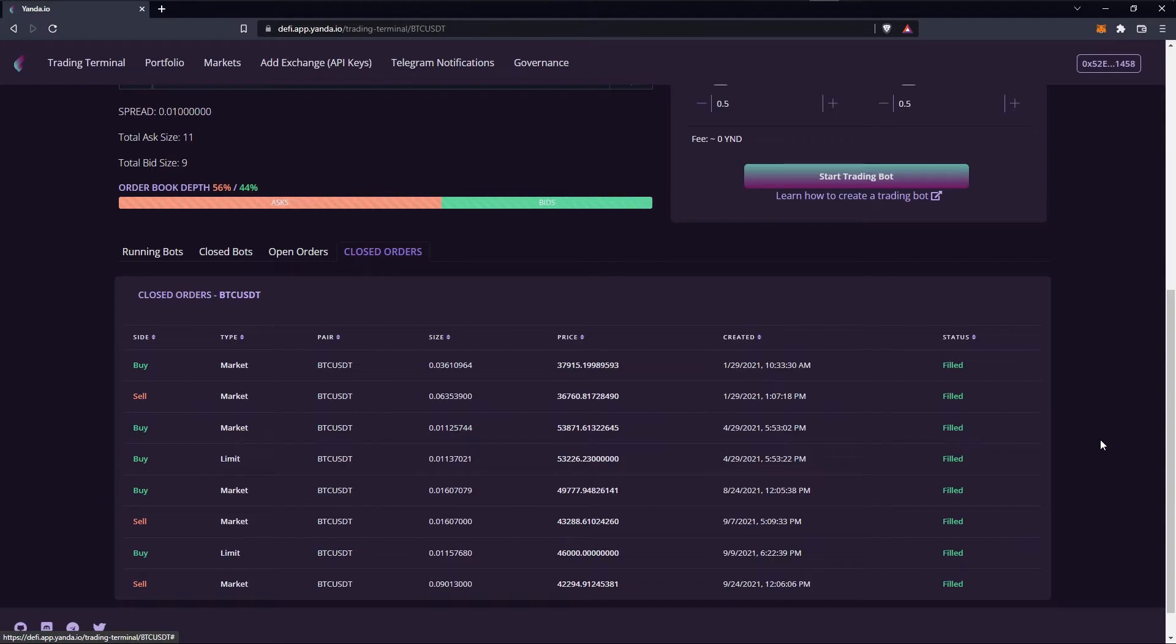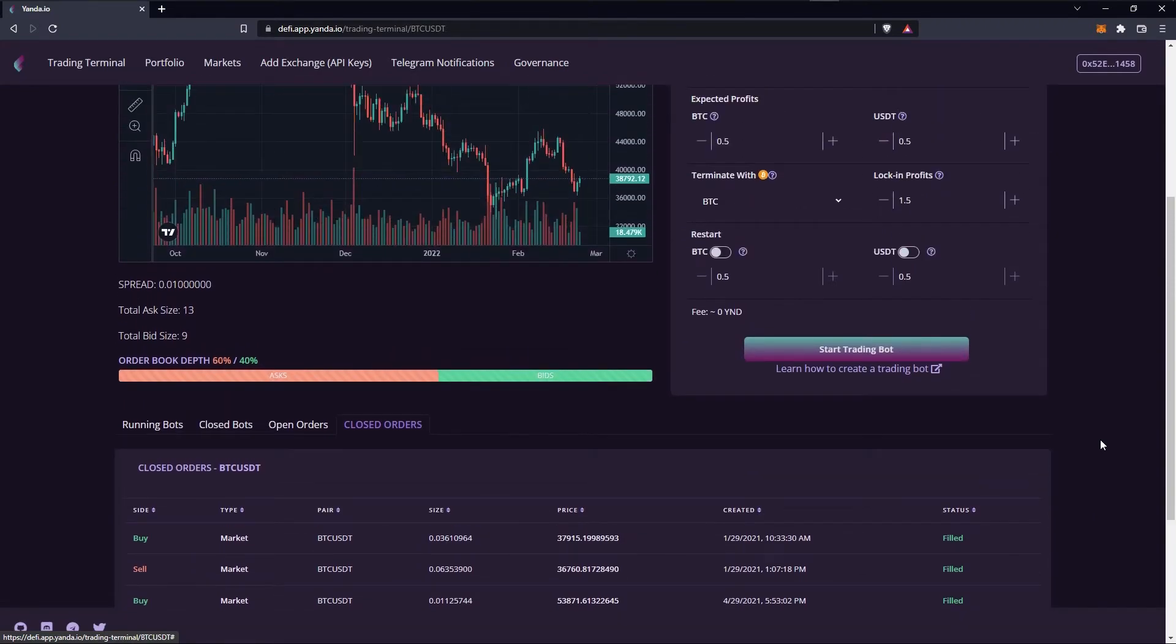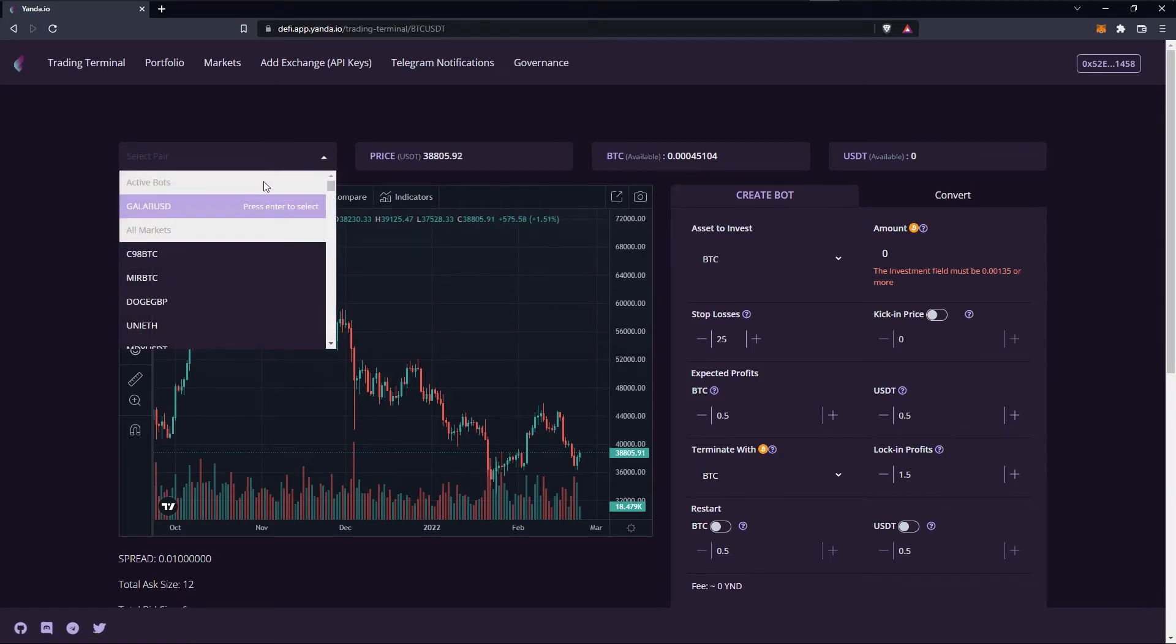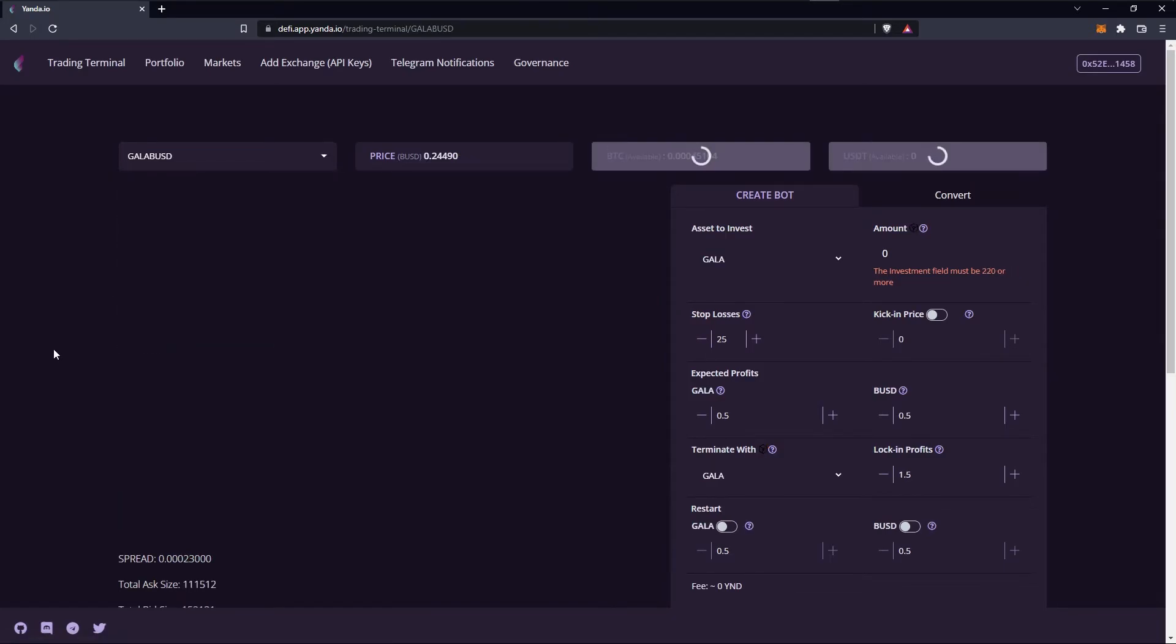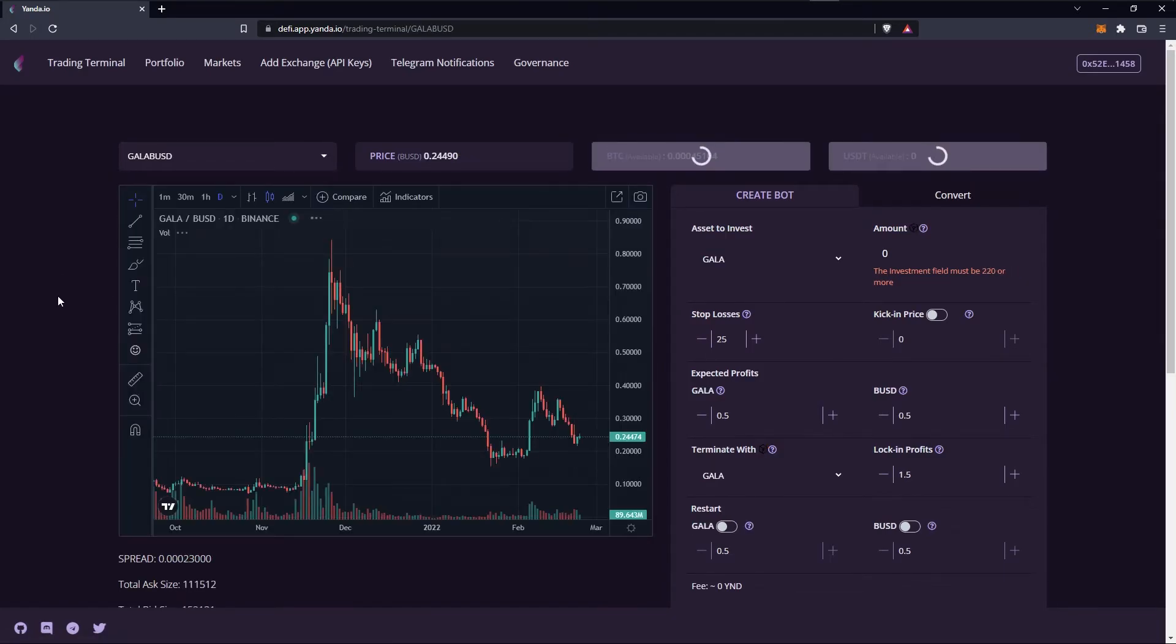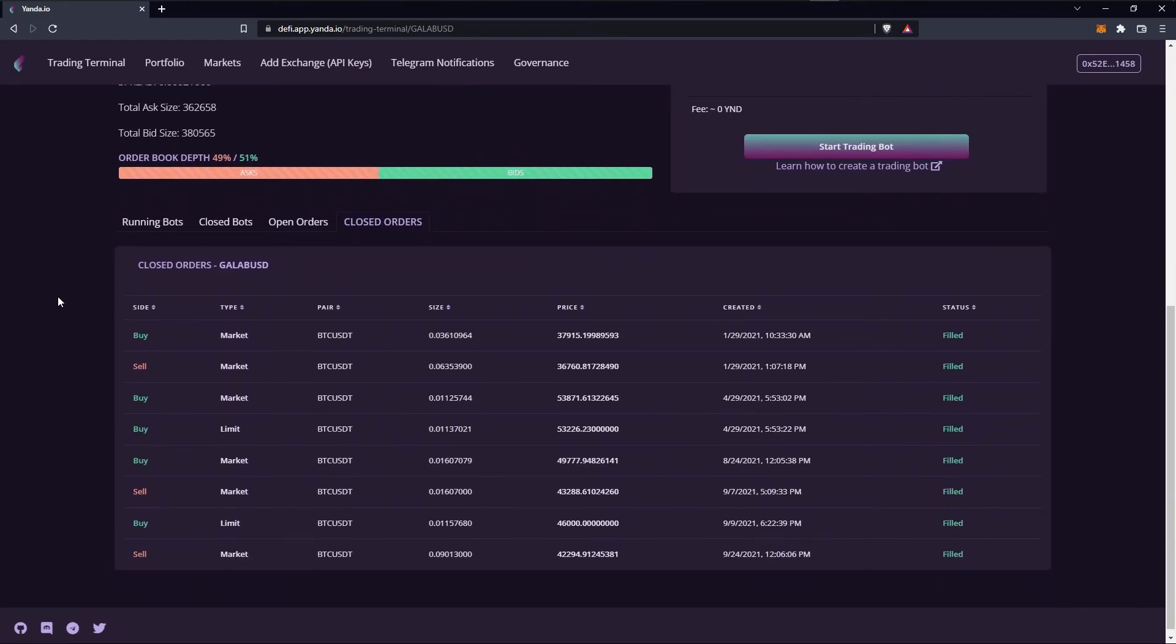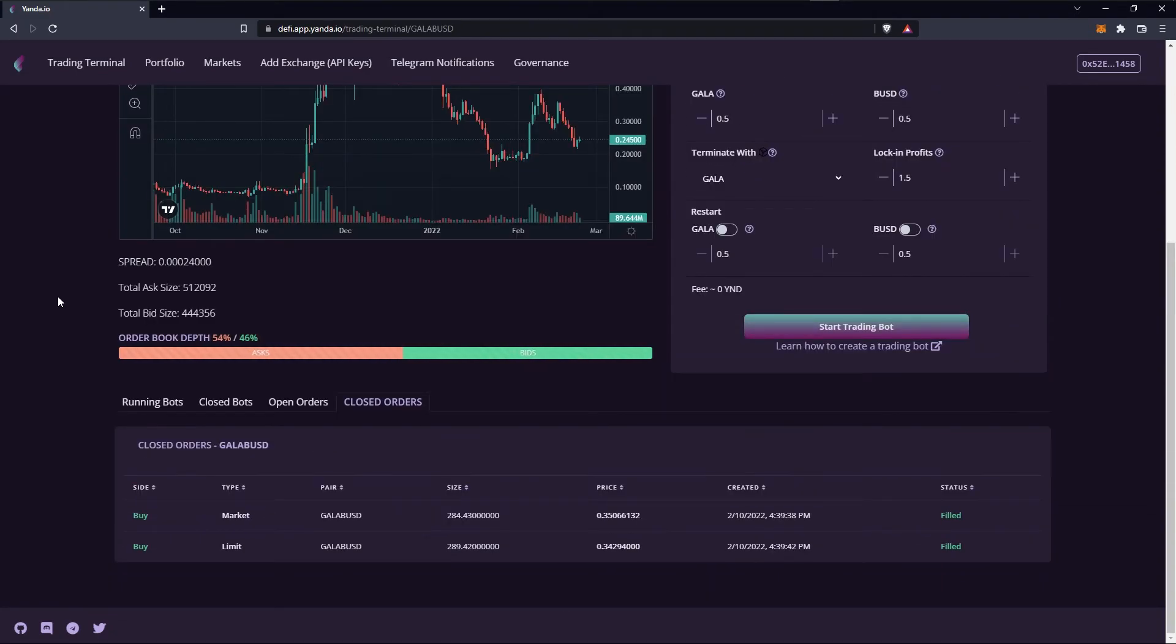To switch the market go on the top left corner of the page and open the scroll down menu. From here you can select a different market and then down below you will see all the closed orders of the selected market.